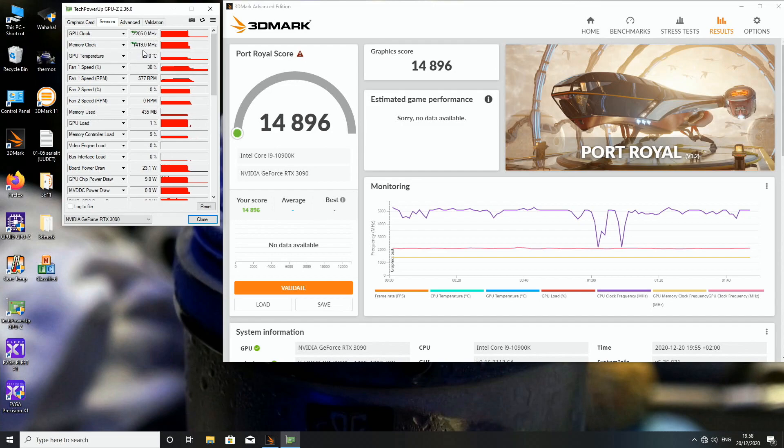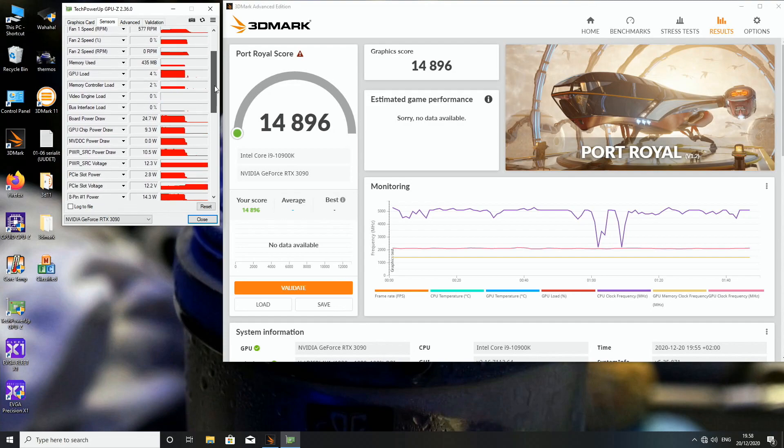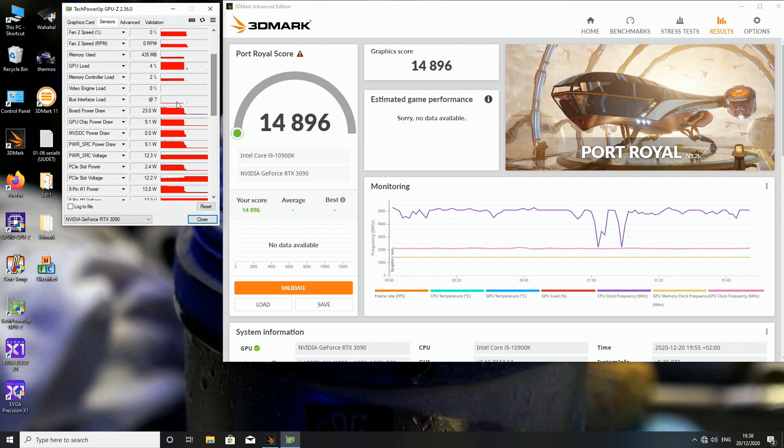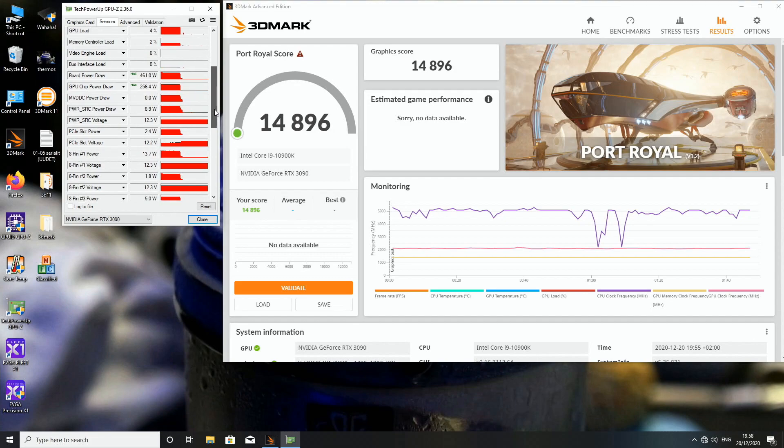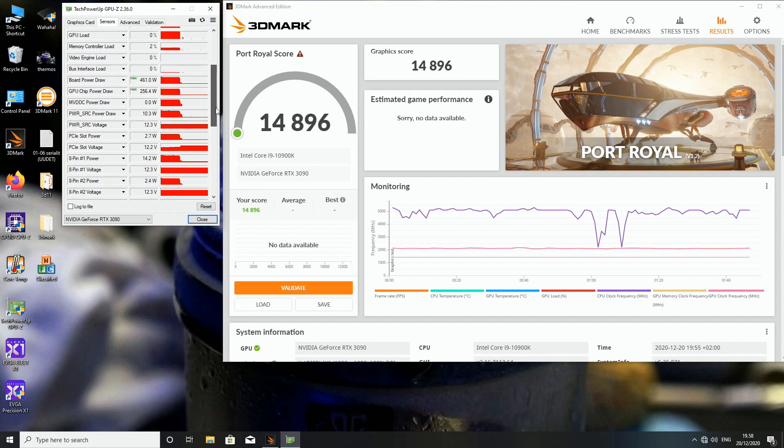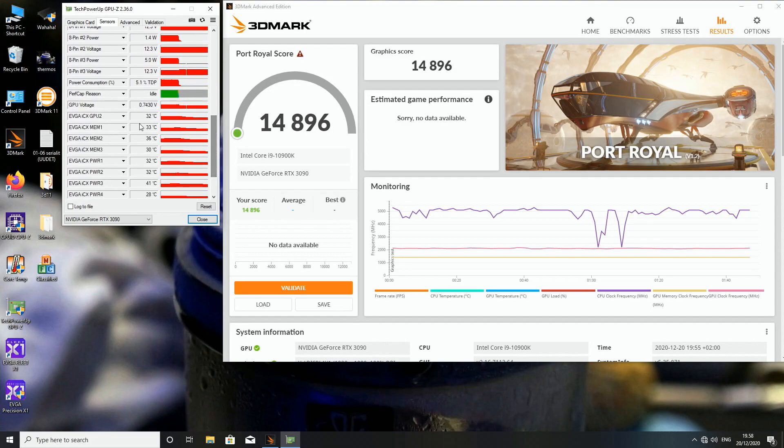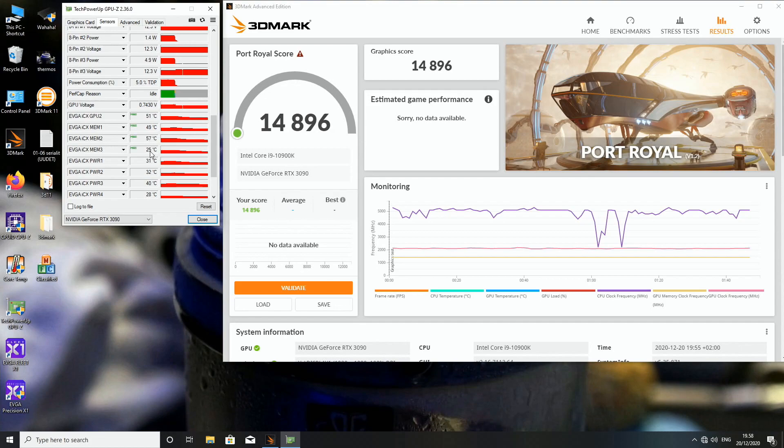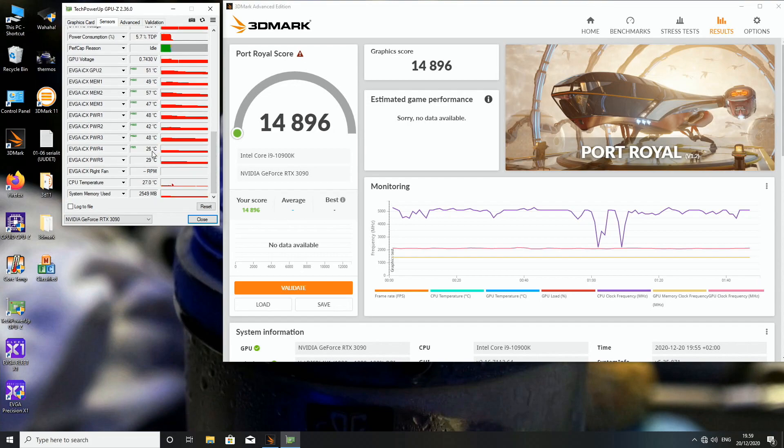So the maximum clock was 2205. Maximum memory 1419 as that doesn't change. And maximum temperature 51. And does this actually work? 256 board power draw. 461 watts was the maximum power draw. And the whole card, and 51. That is actually GPU 2 temperature measurement. But yeah no real difference over here.